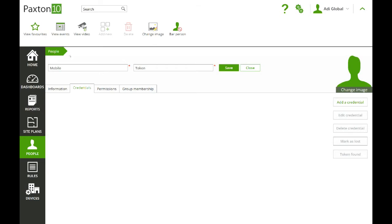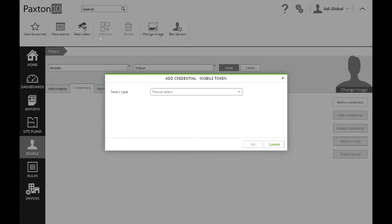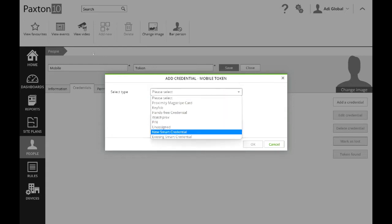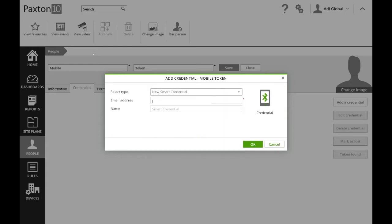So we'll need an email address to load in there. Once that's done we need to specify what type of credential it is — Mobile Credential. Confirm that email address. That's why we give it the token name, so Mobile Token. Click OK to that.